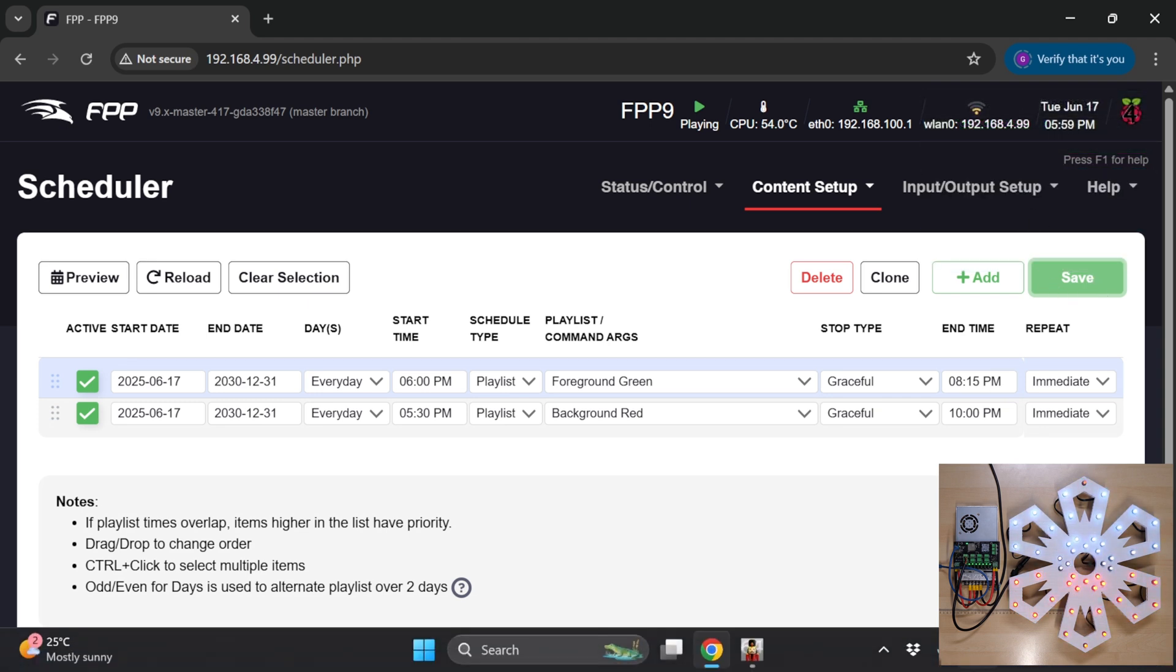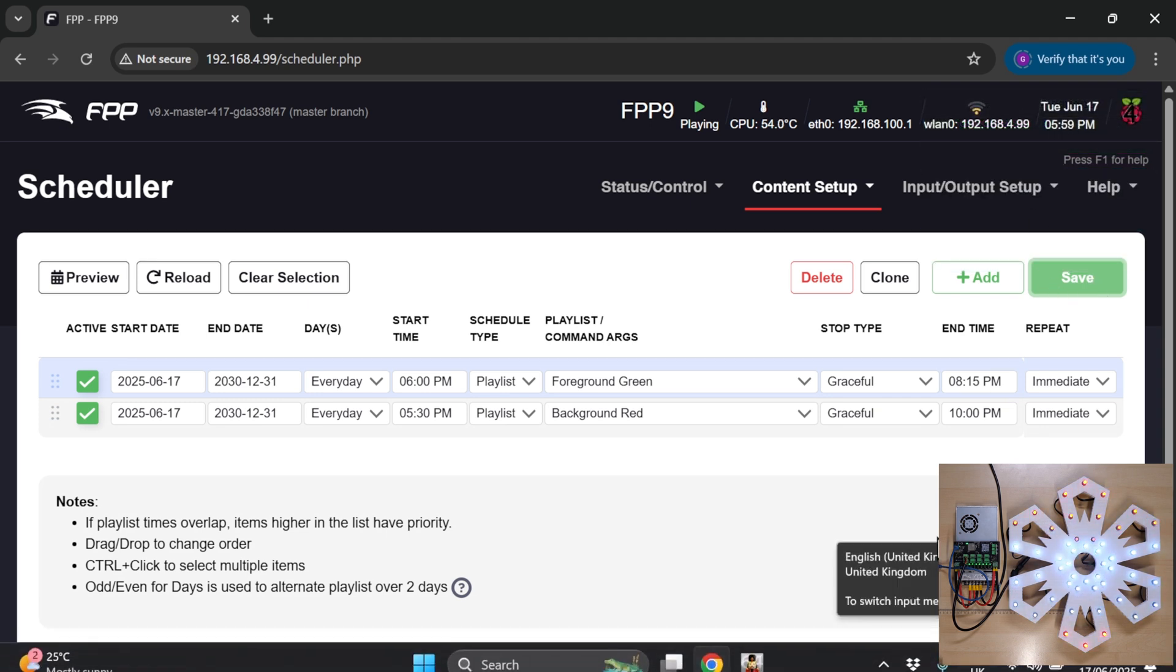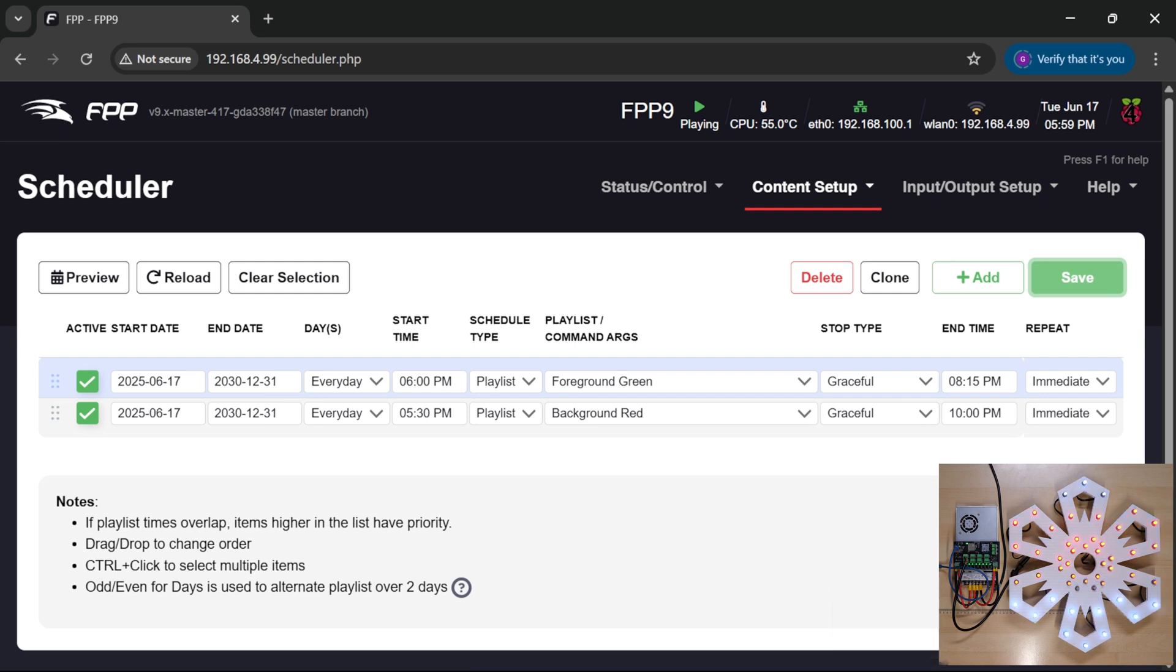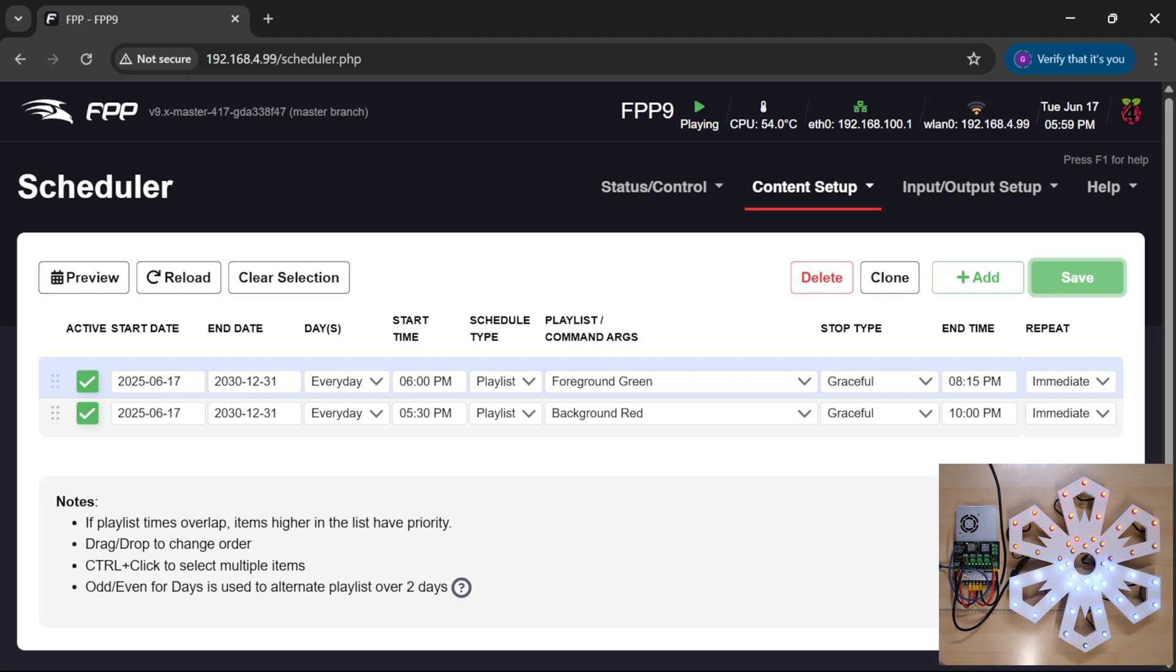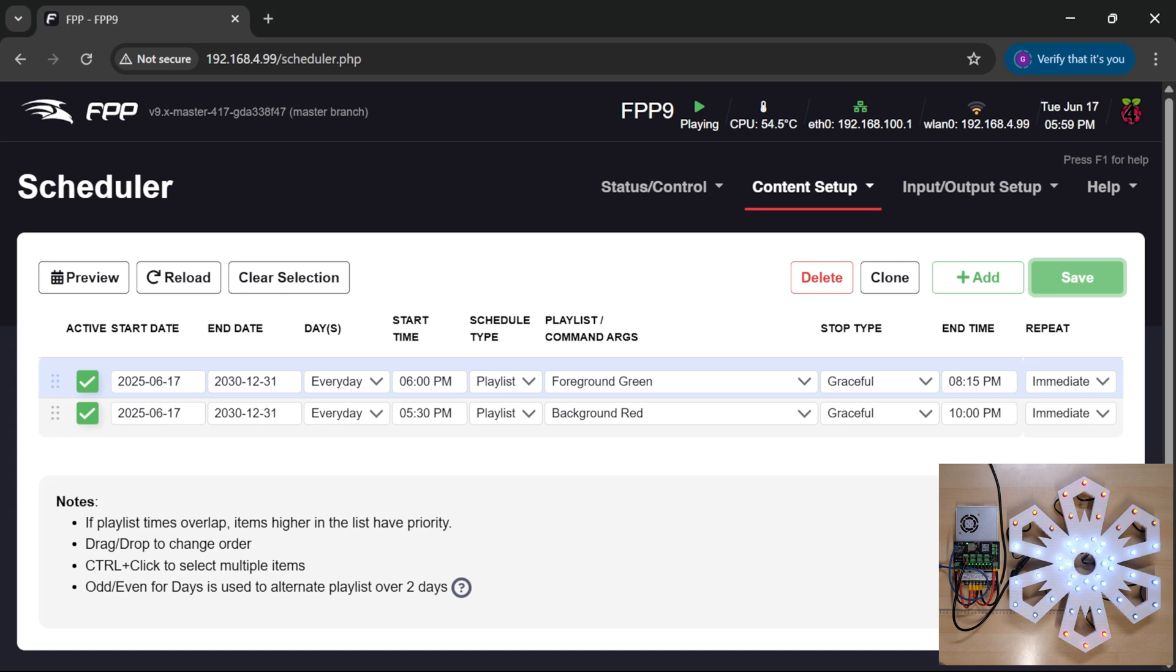Let's just check on the time. The time is 17:59, so 5:59 p.m. So in a moment or two we should see our sequence here flip across onto green to show that the foreground sequence has taken precedence over the background one.